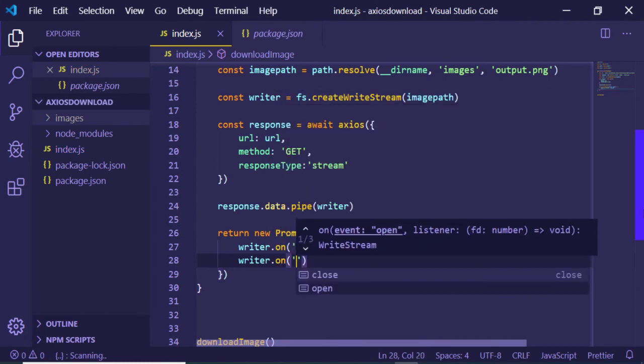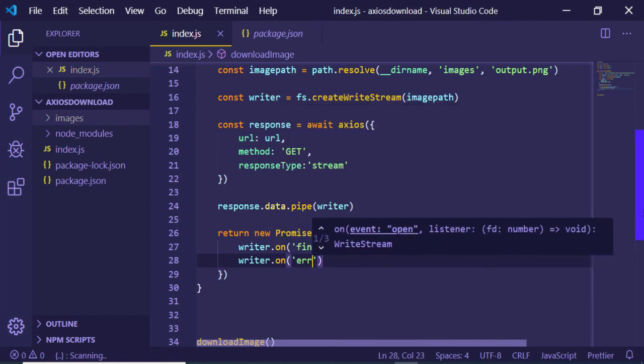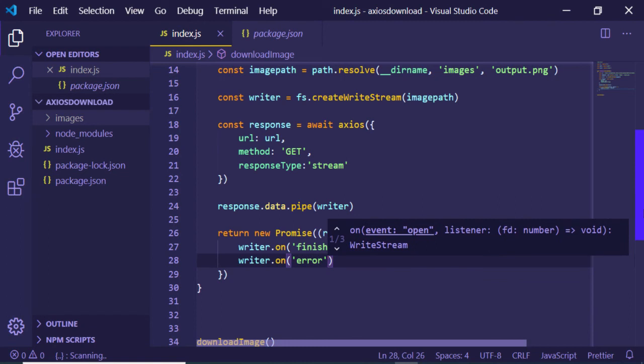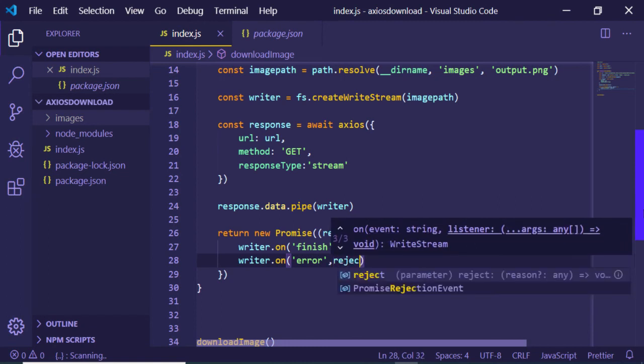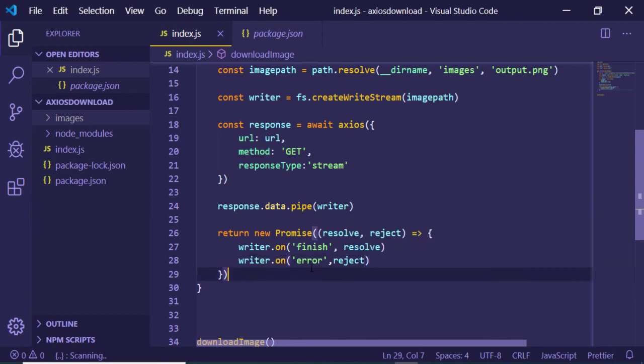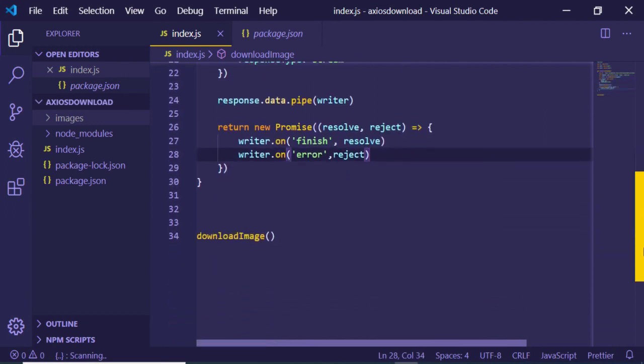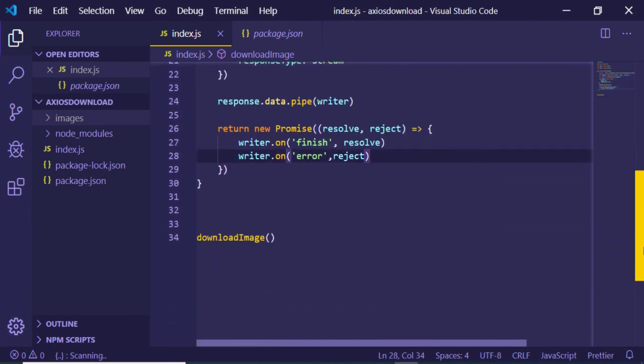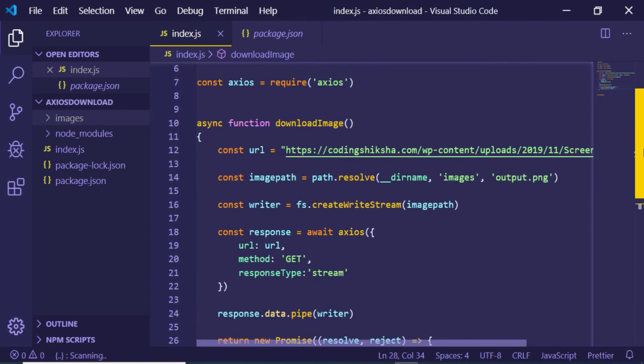If any kind of error takes place, we have a simple error event. If your internet connection is gone or if you don't have any space to save this image, we will reject this promise. That's it. Now our code is complete. We are just calling this function downloadImage.